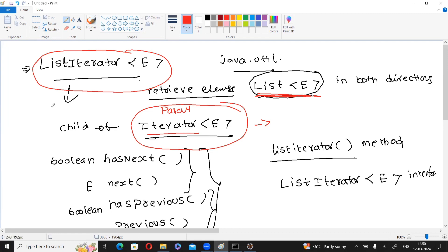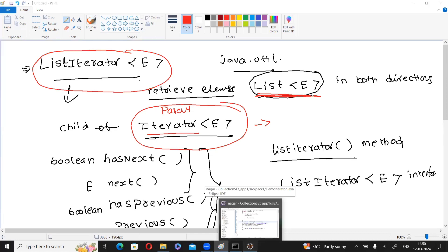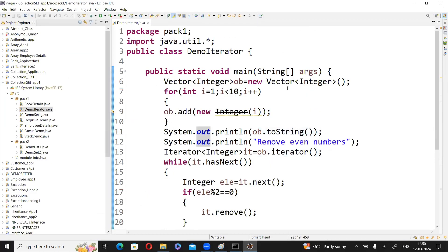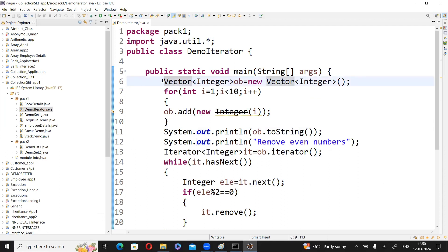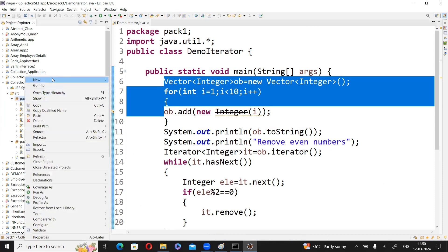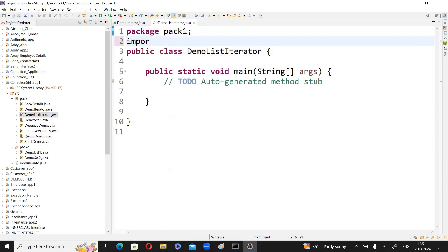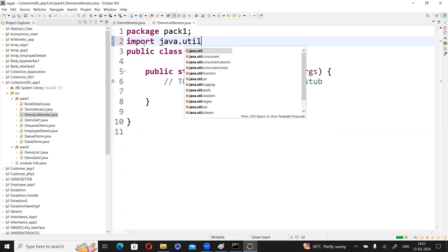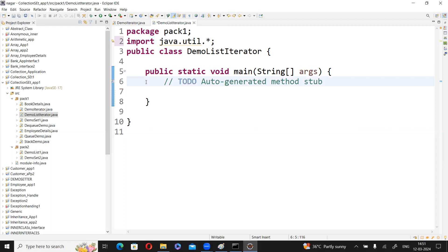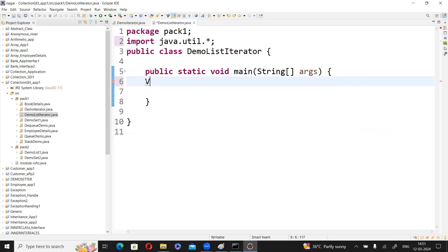Now we will discuss an example program related to the ListIterator interface. The class is called DemoListIterator. We import java.util.*. We create an object for any List class — ArrayList, LinkedList, Vector, or Stack. Here we use Vector, so: Vector<Integer> ob = new Vector<Integer>().